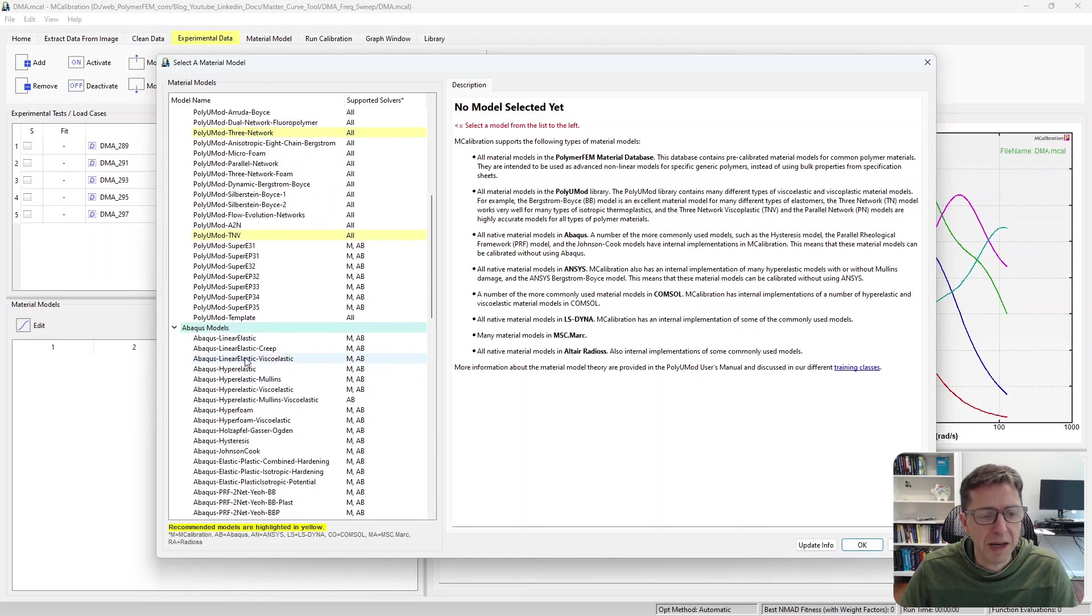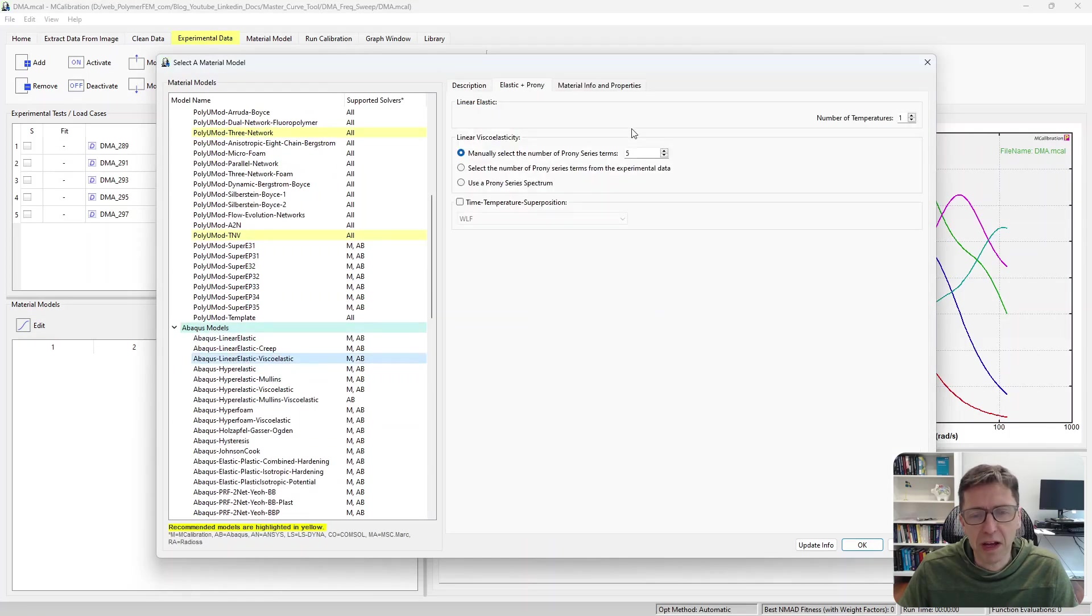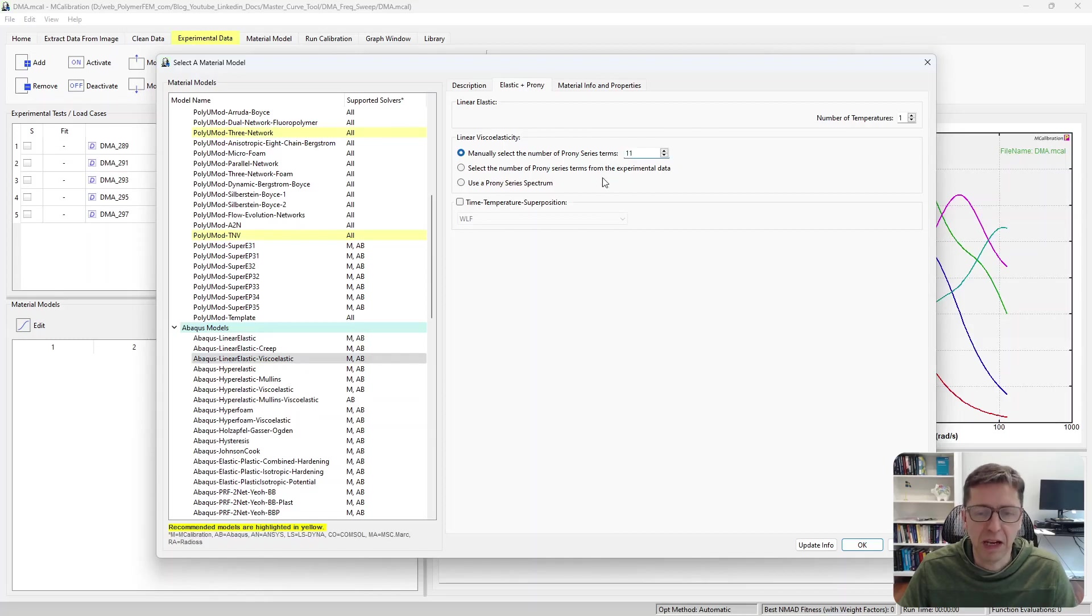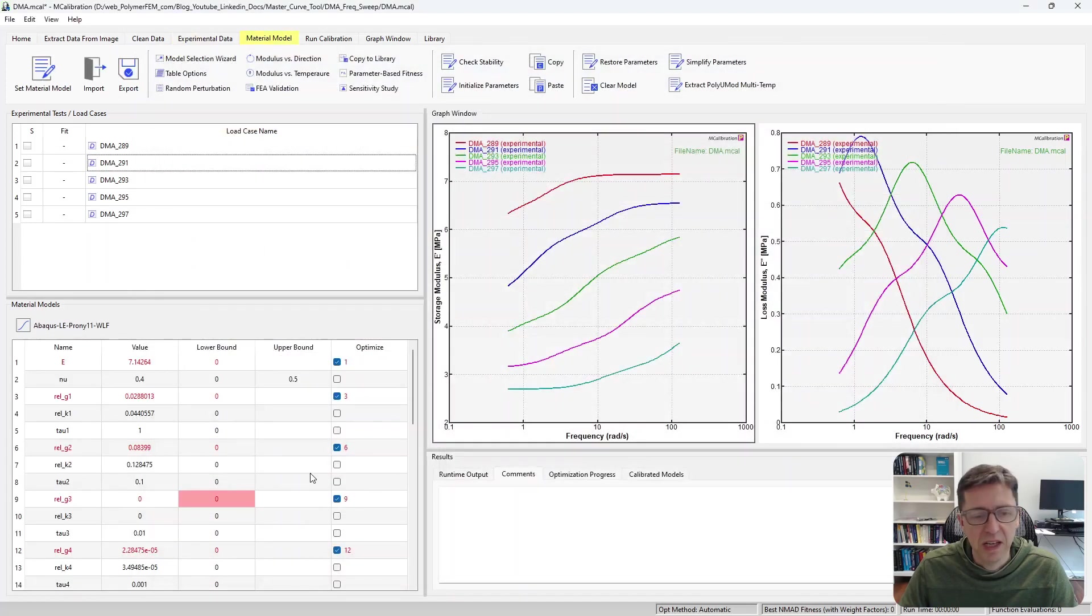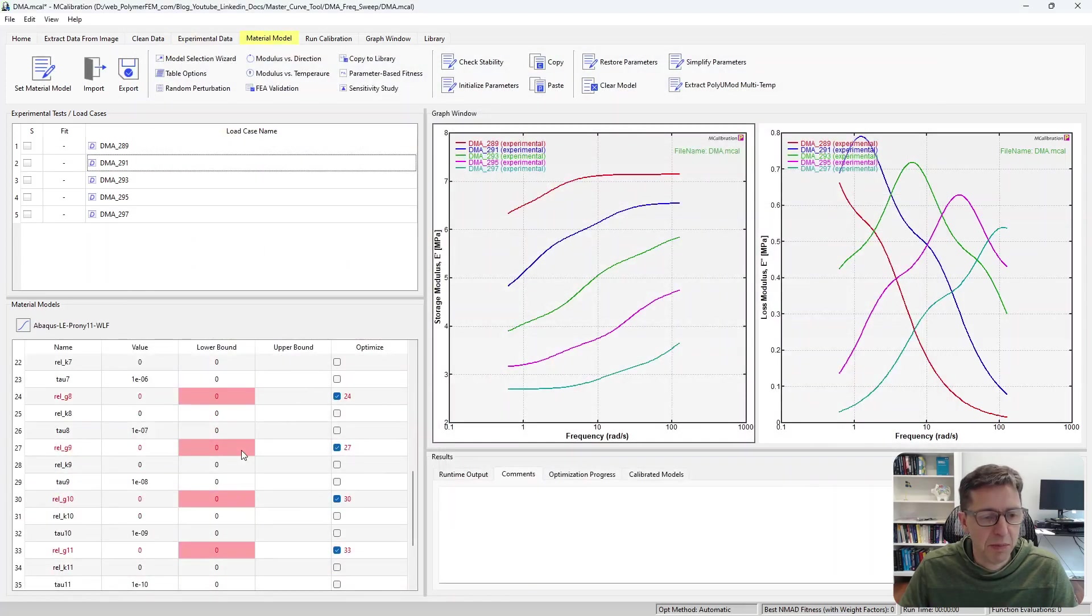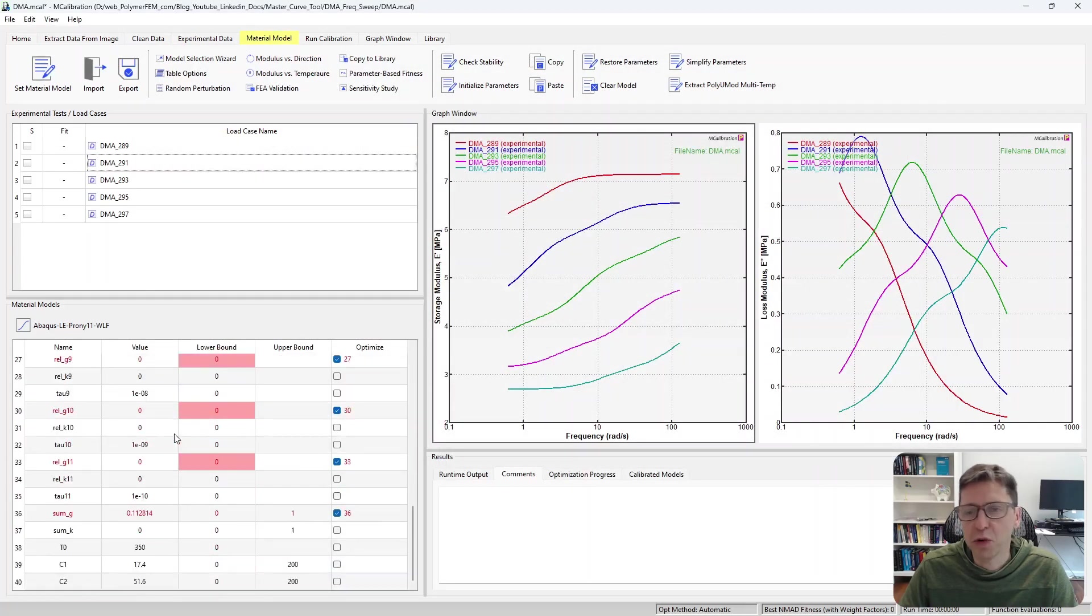I'm going to pick Abaqus linear elastic viscoelastic for my example. You can say you want 11 Prony series terms, you specify the time-temperature superposition you want to use, and then you have the parameters here for the whole Prony series.